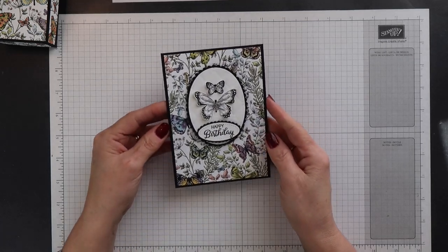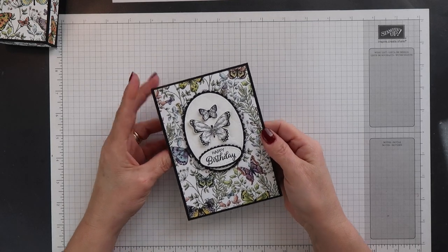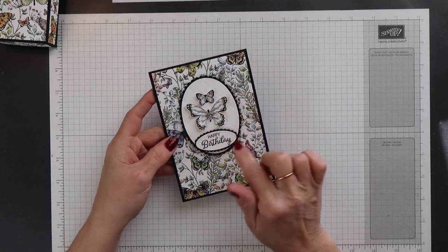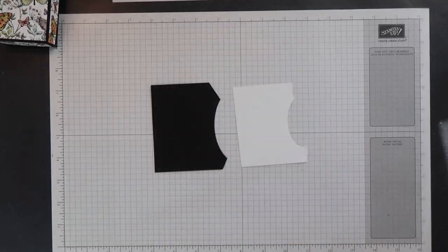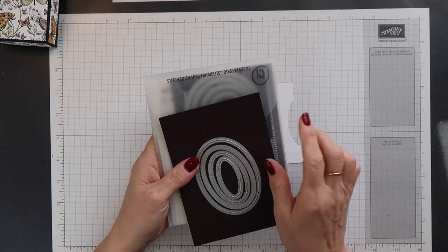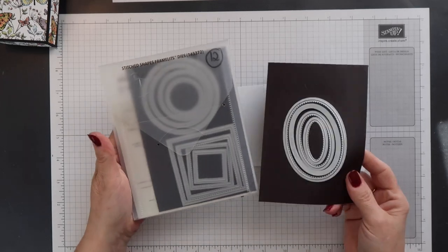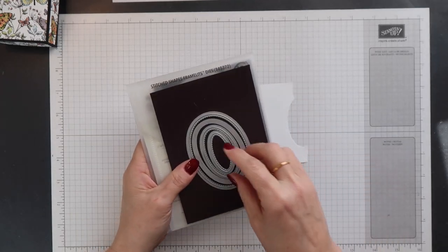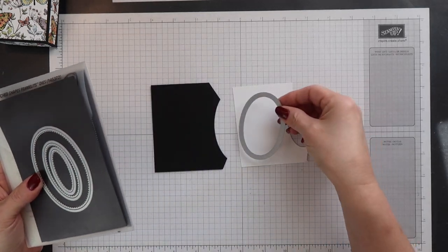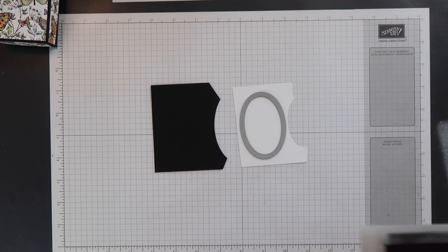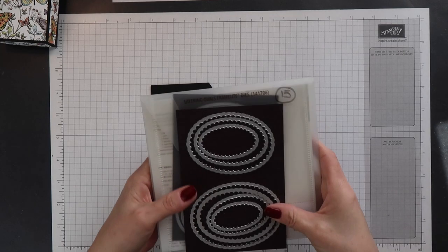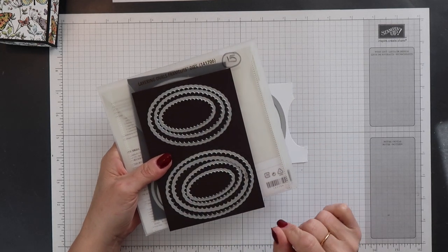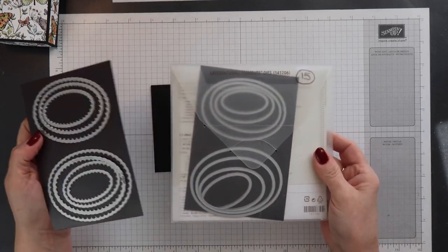I want to decorate the top of the box so it coordinates with this card. I have some scrap basic black and whisper white card here. I'm using one of the stitch shaped framelit dies to cut out the white mat. And then I'm going to use one of the layering ovals to cut out the black mat.